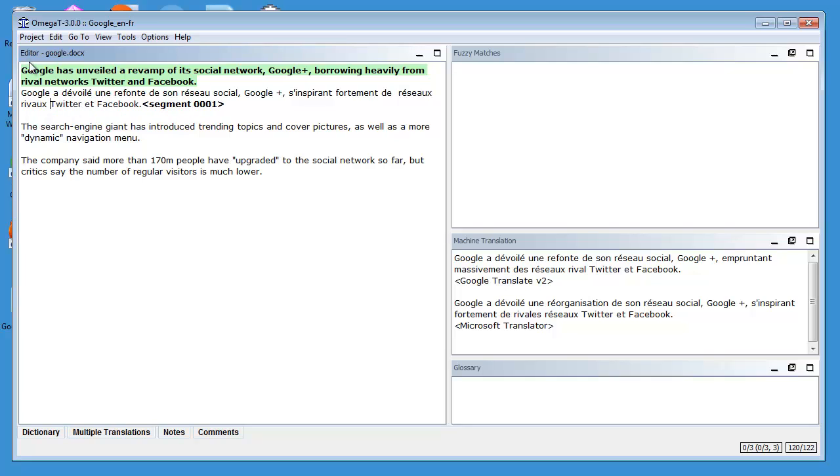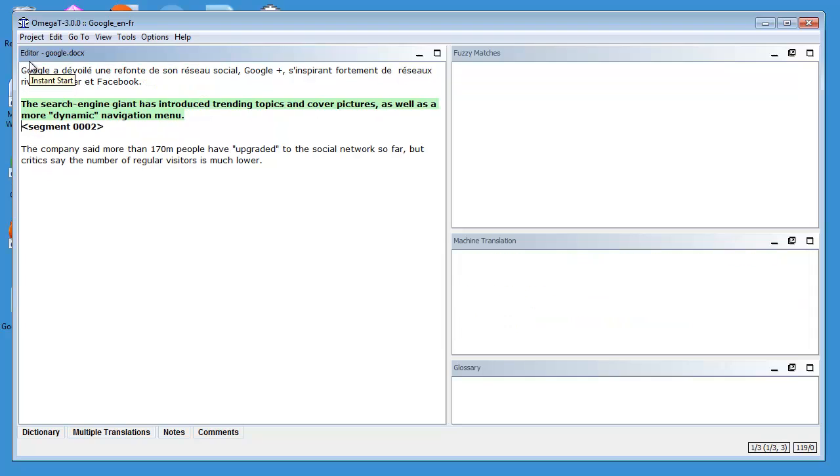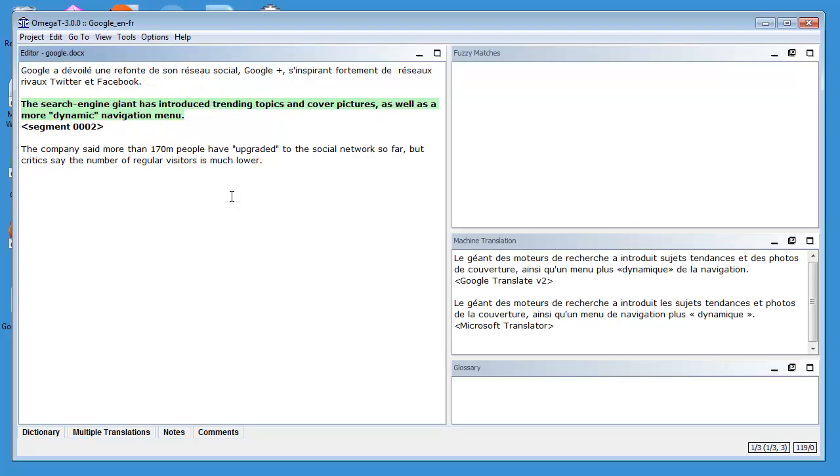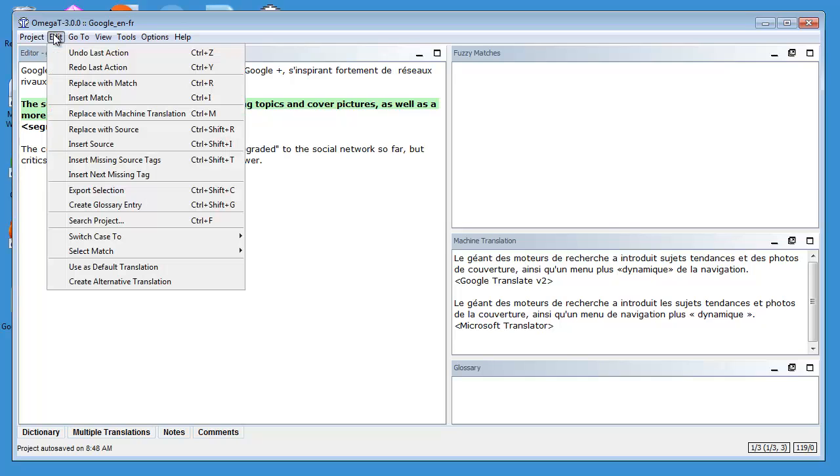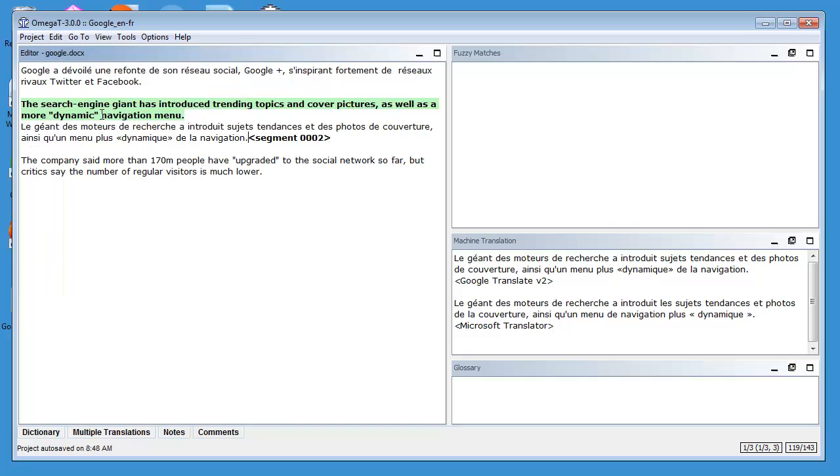Now I can move to the next segment with Ctrl+N and again I get two proposals from Google Translate and Microsoft Translator. So again I can insert the first translation with Ctrl+M or menu Edit, replace with Machine Translation.